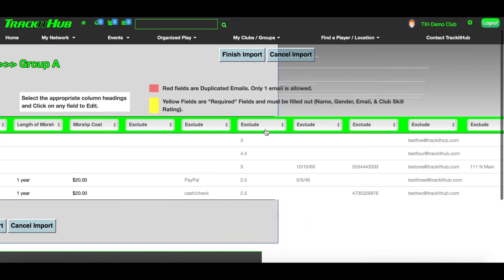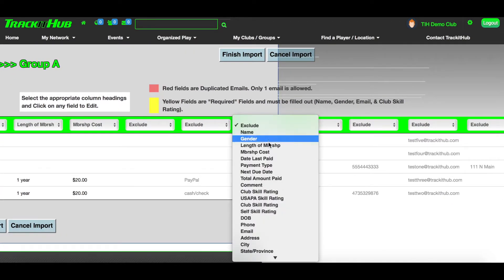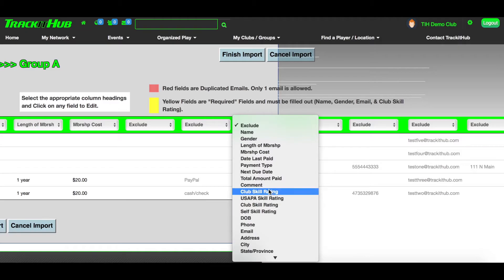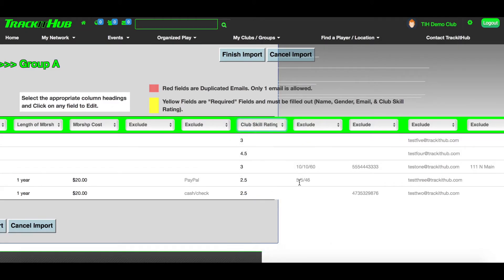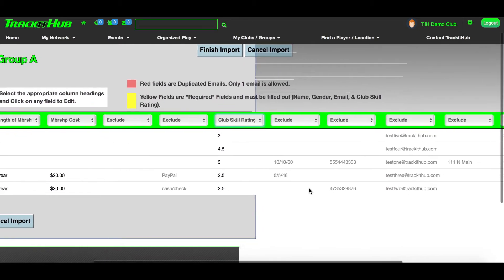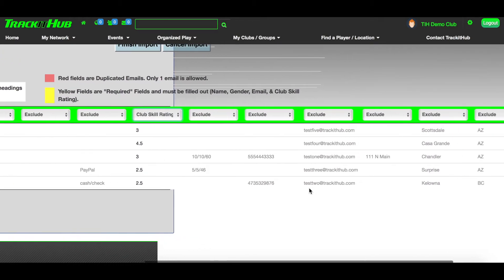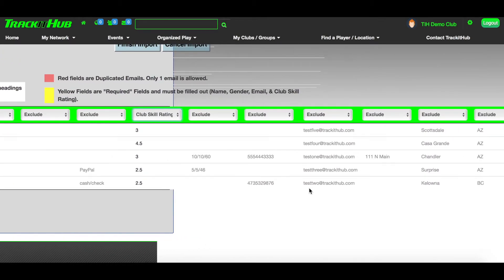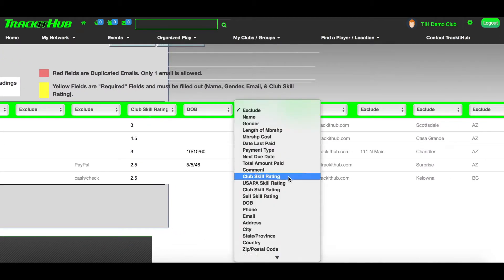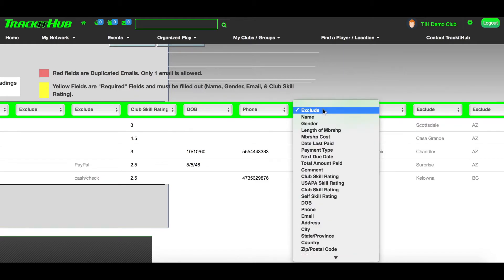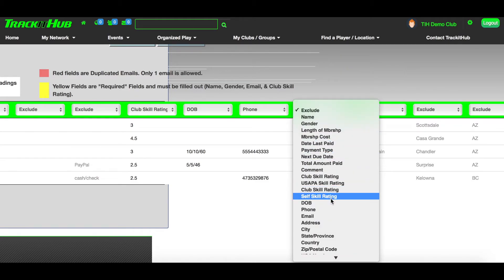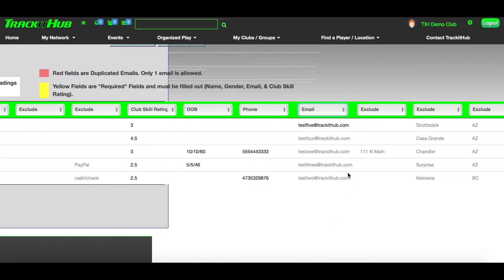If you would like to add a USAPA rating, a self rating, you can do so, but you must add those fields in the membership setup before attempting to import them into that membership group. With that said, all the information that you wish to import must have a field created for it in the membership setup page before you go to the import members tool.